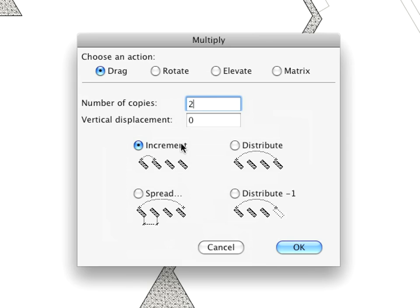In the Multiply Dialog box, enter 2 for the number of copies. Make sure that the Increment option is selected. Hit OK to leave this dialog.